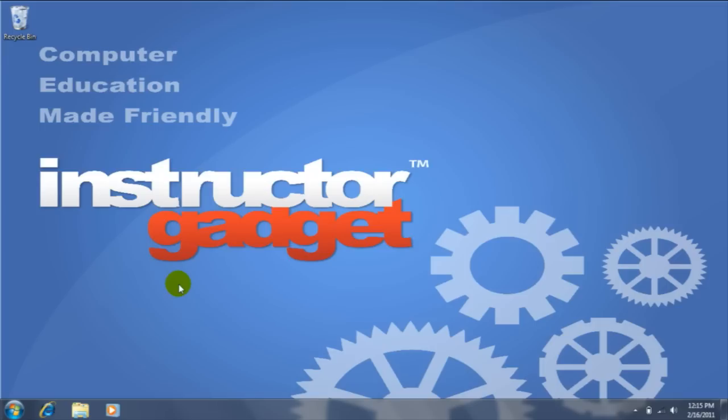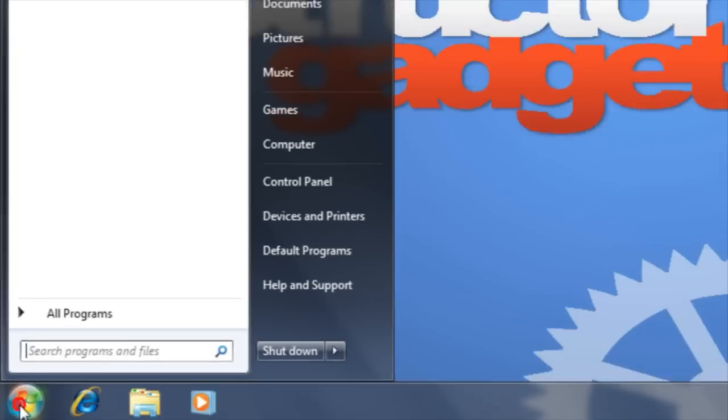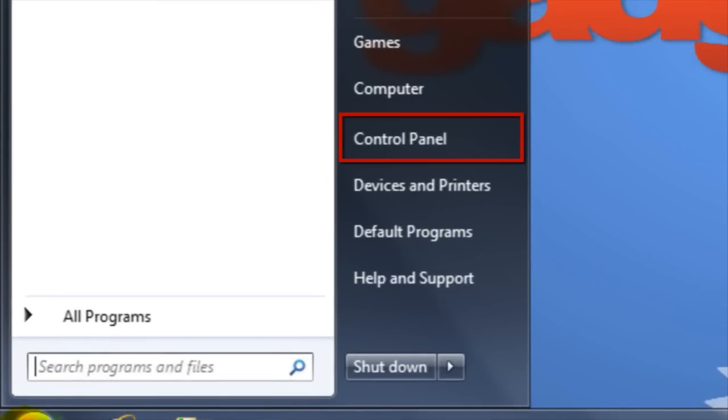We will then need to open the control panel so that we can back up our files. To do so, I'm first going to click on the Start button in the bottom left hand corner of the screen. Within the Start menu, I'm going to click on Control Panel.